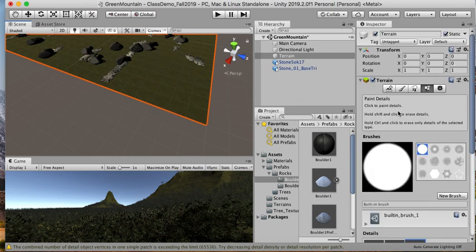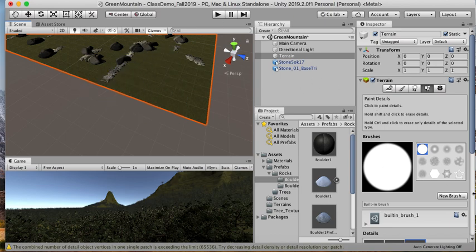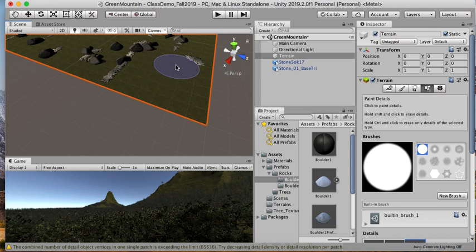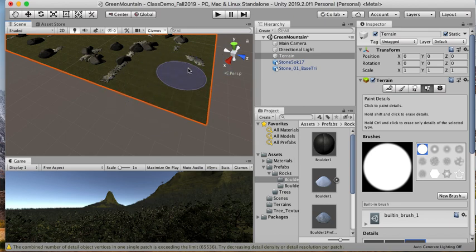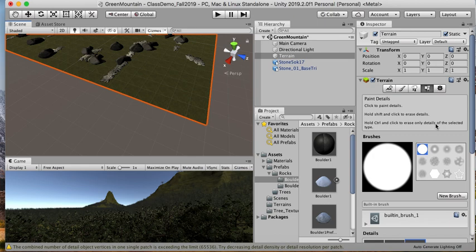Maybe we have to turn off the grid somehow, but anyway, that's how you would add—I'll turn off the grid and see if that'll work. That's how you add mass place rocks and stuff. If you control click to erase only details of the selected type, if you hit ctrl you can only delete those specific ones of the selected detail that you have.